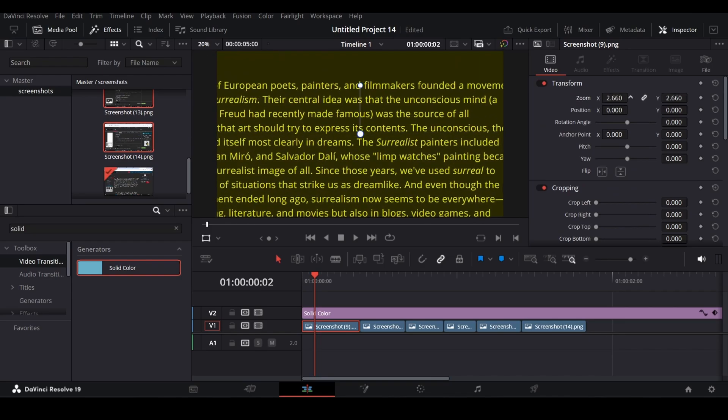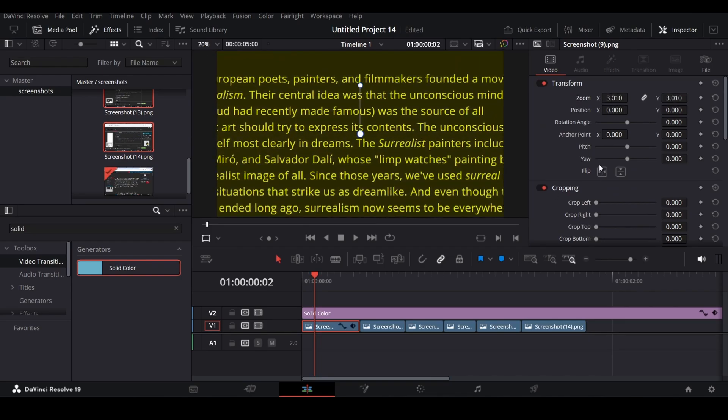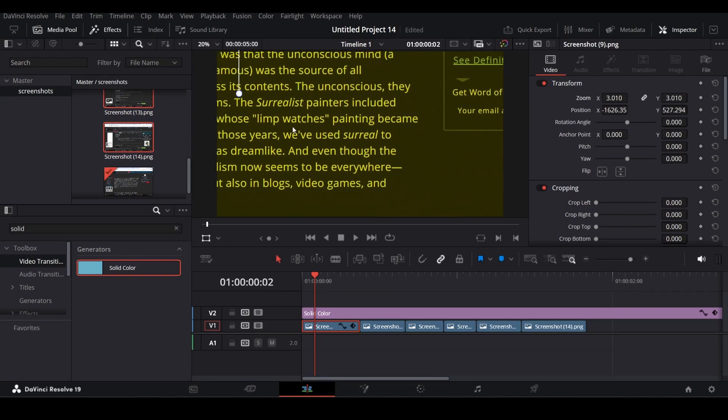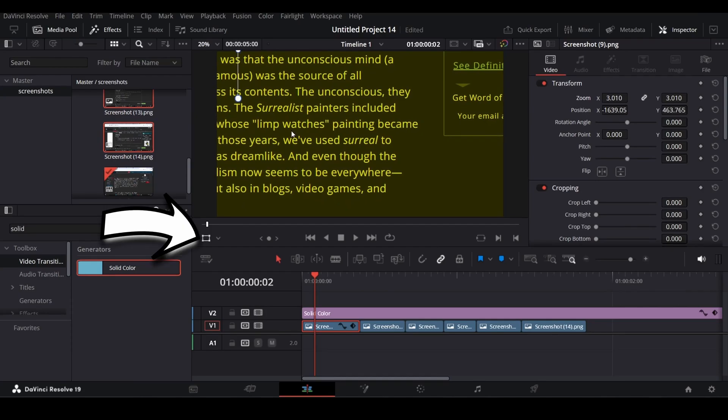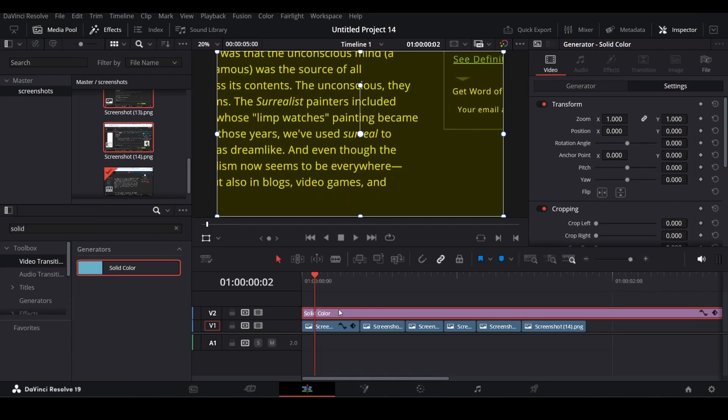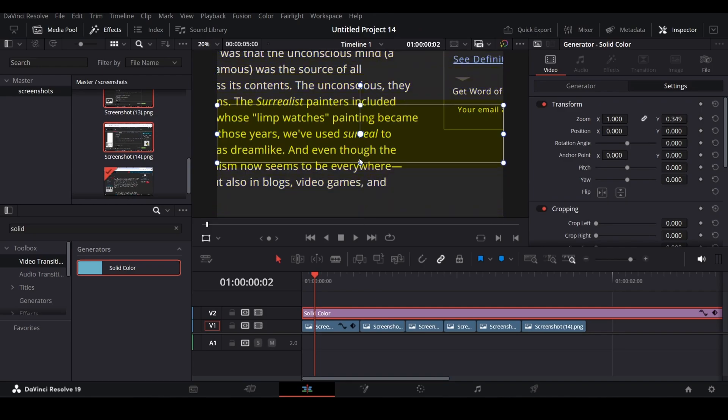After that, zoom the screenshot and bring the text you want to match cut in the middle of the frame. Make sure to click this button to move. After the text is in the middle, select solid color and crop it so that it fits the text only.